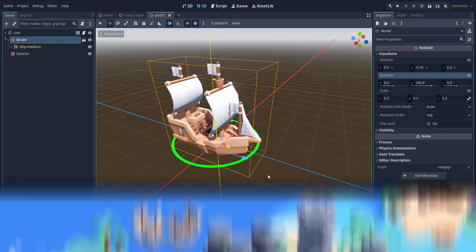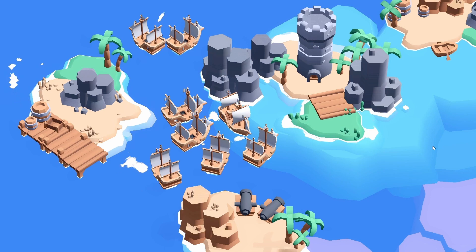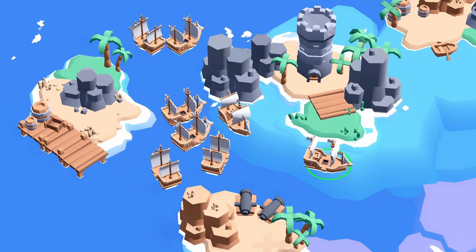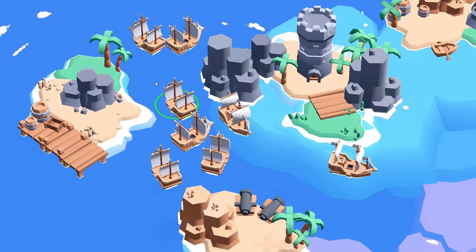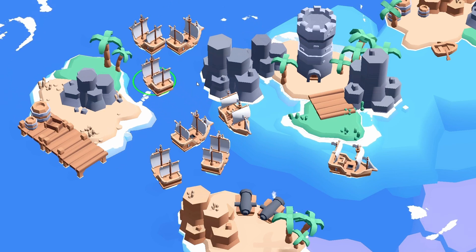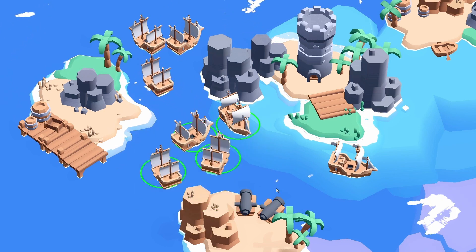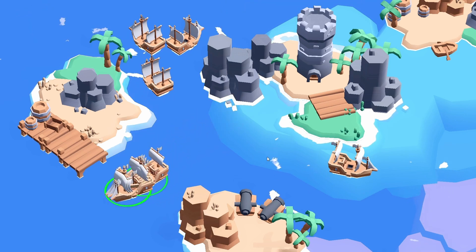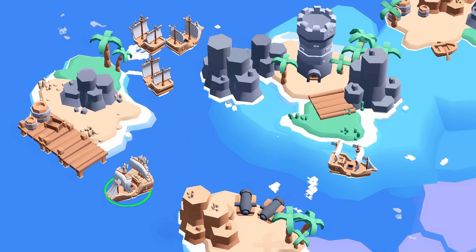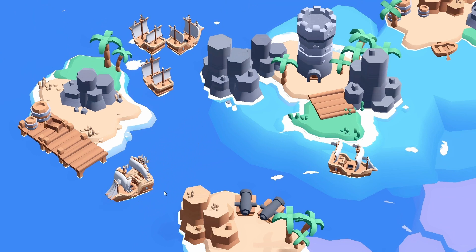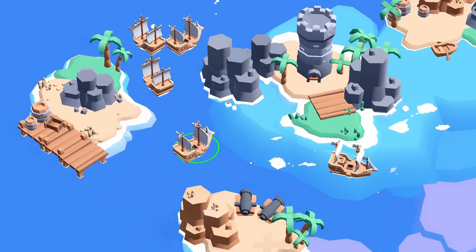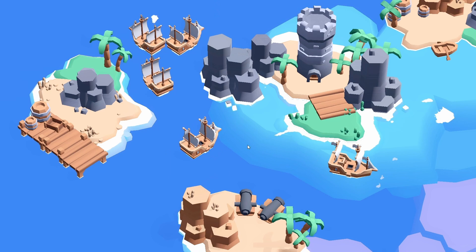We've already got a super basic movement system in place. If we select some units and right-click on the water, you see that they slowly slide toward the destination. But if you select multiple units, this is far from good enough — all the selected units will go to the same point and just overlap each other, making it impossible to reselect them properly afterwards.